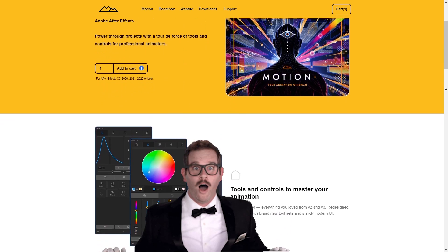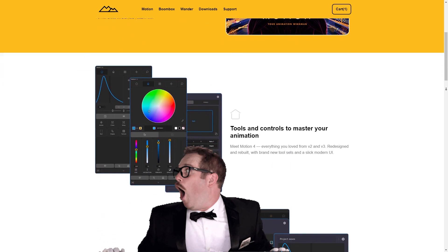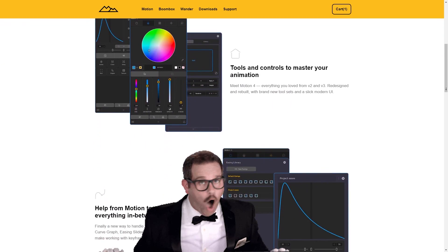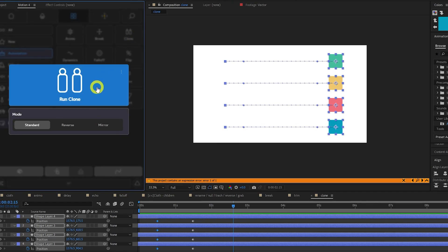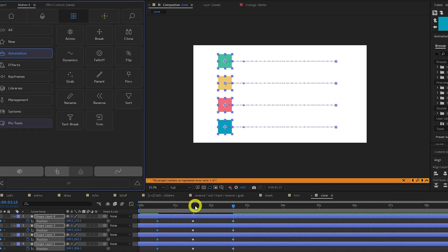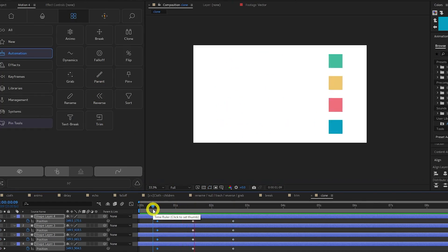The long-awaited Motion 4 plugin has finally been released and brings with it a lethal arsenal of tools to add to your After Effects tool belt. Motion provides new ways to handle your keyframes and motion.